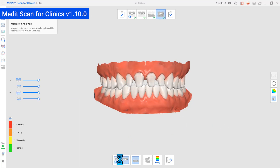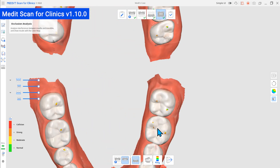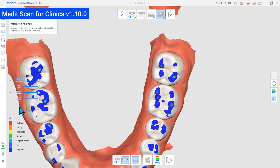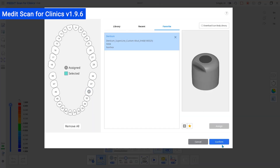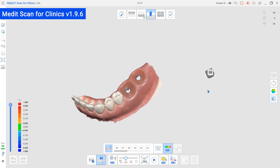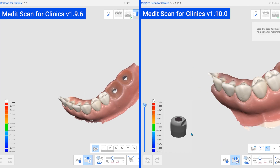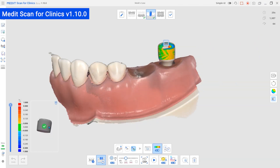Besides, in the new version, you can also change the occlusion targets in the Occlusion Analysis feature. And the color map values are now adjustable. The AI ScanBody matching feature was updated to show the preview of the library data. Check the shape and alignment of the library in the new preview window while scanning.